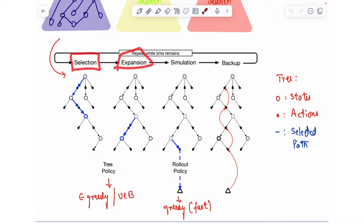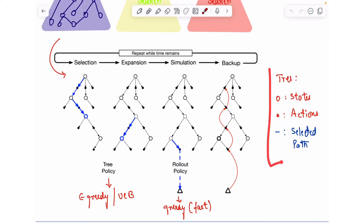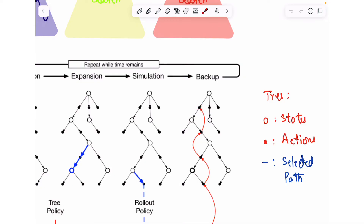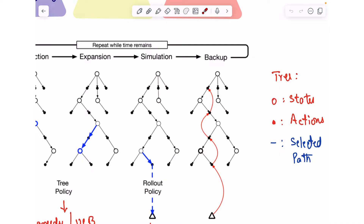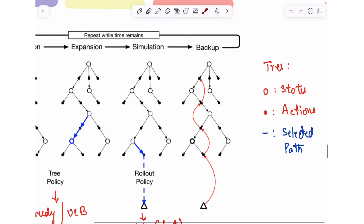MCTS has four steps in its process. First, let's say you have already developed a tree of states that you have visited. The tree contains two types of nodes: state nodes, represented as unfilled circles, and action nodes, represented by dark filled circles. There are also edges between states and actions — if in a state you can take three actions, these are represented by three child nodes with arrows from state to action, and edges from action to the resulting state.